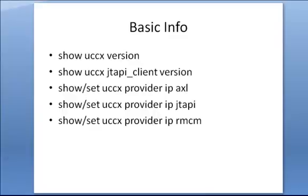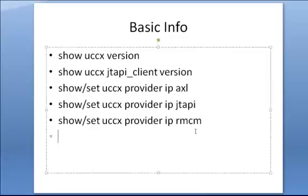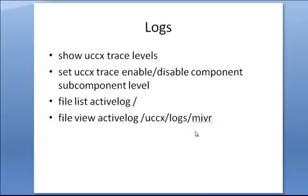You can also show and set the axle, JTAPI, and the RMCM provider directly from the command line.